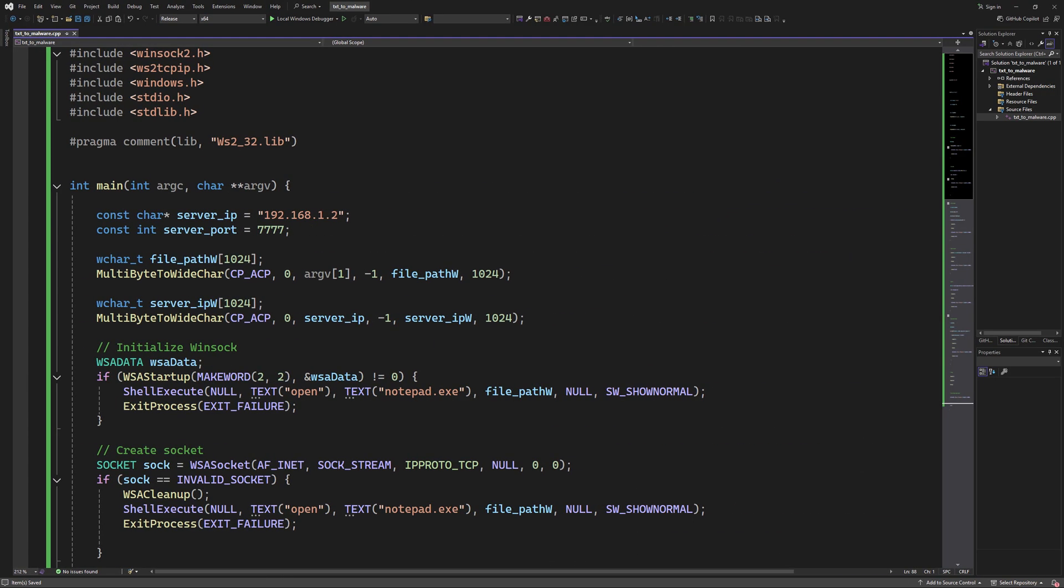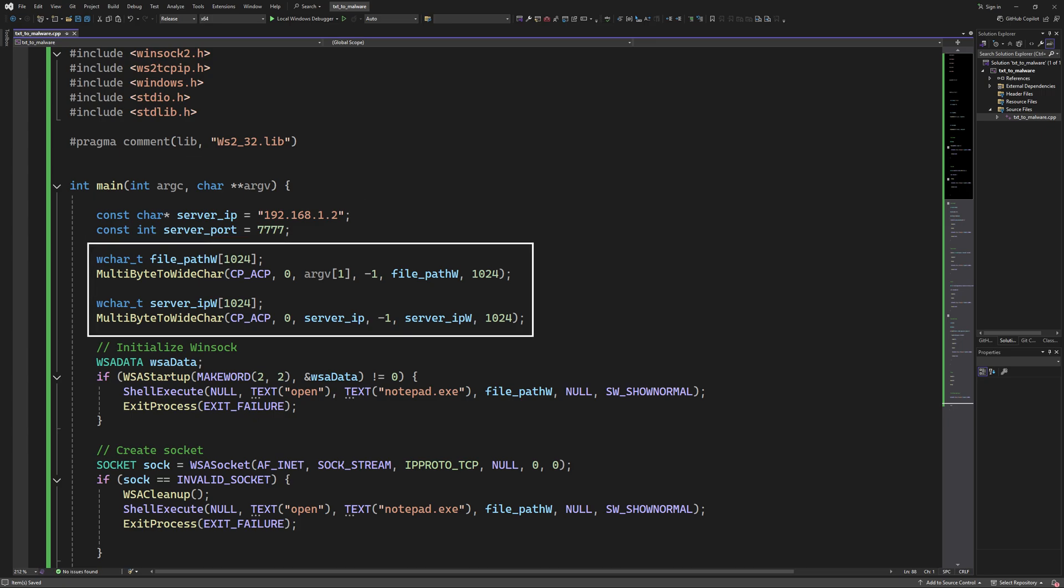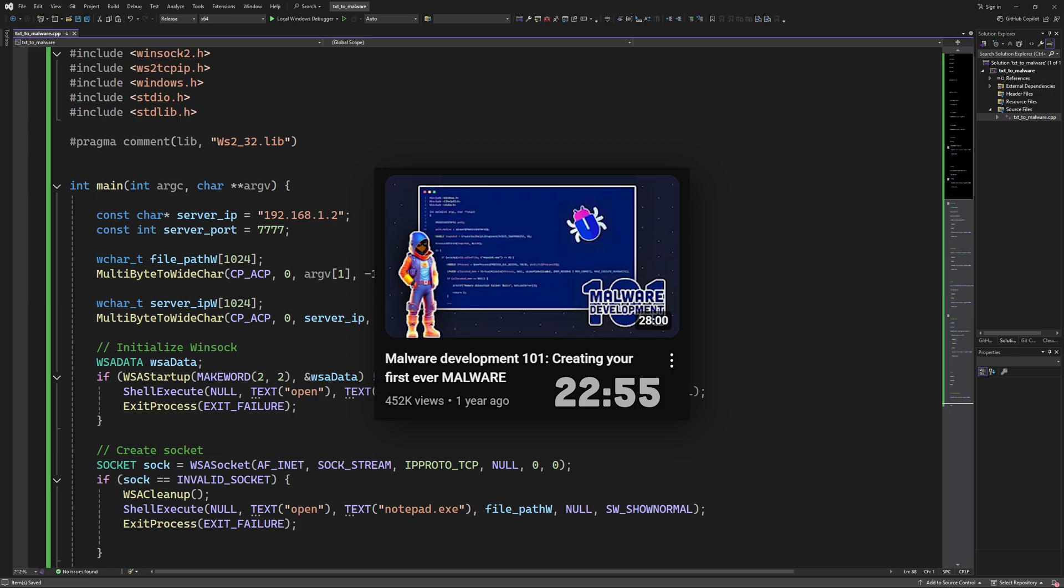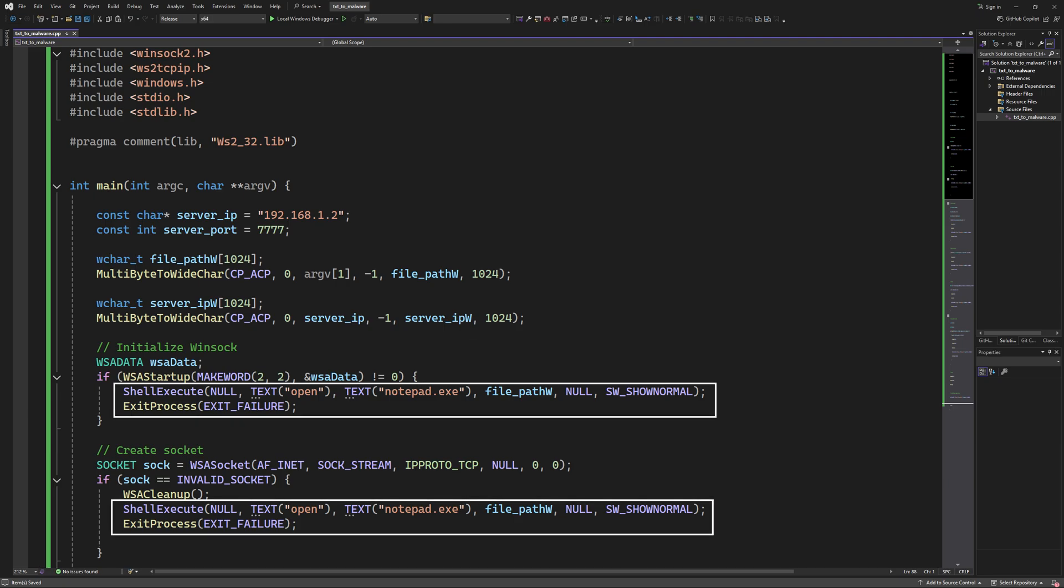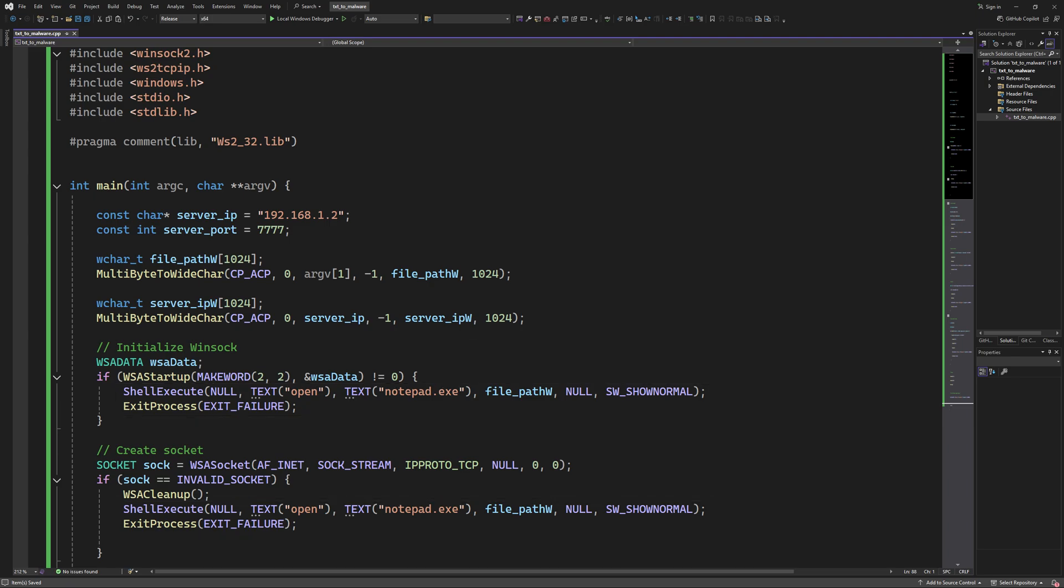And here's the code for that. In the main function, we first define the attacker IP address and the port. Then we convert both the full path to the text file and the attacker machine IP address to wide strings, because the Windows API only works with wide strings. I explain the difference between normal strings and wide strings in detail in this video, exactly at this time. Next, we have a basic Windows socket or Winsock boilerplate. We'll first initialize the Winsock handler and check if it was a success. If not, we use shell execute to open notepad and pass the path to the text file that the victim wants to open. And then we kill the process. And we have to do this each time we encounter any error, because even if we can't exfiltrate the contents of the file, we still need to open it for the victim so that everything looks normal.